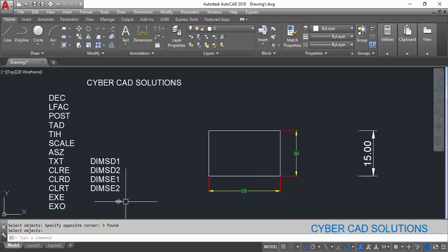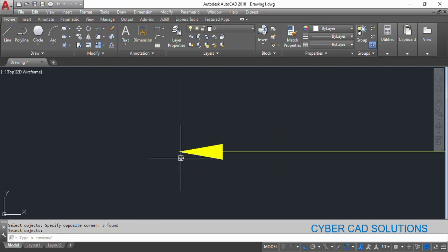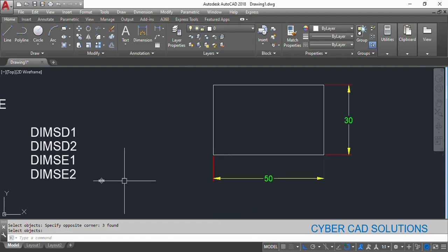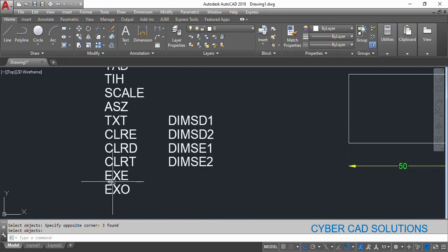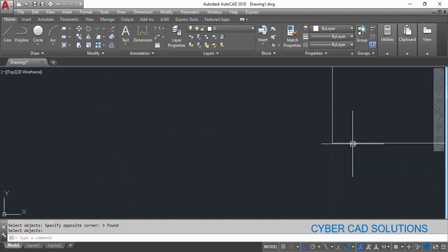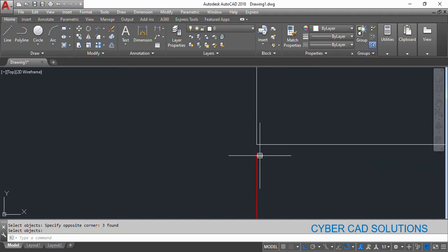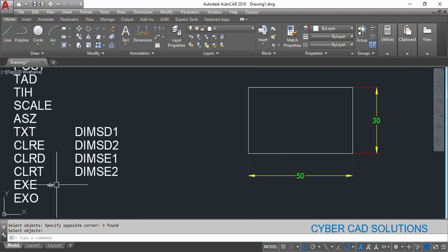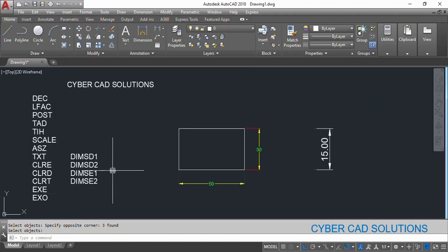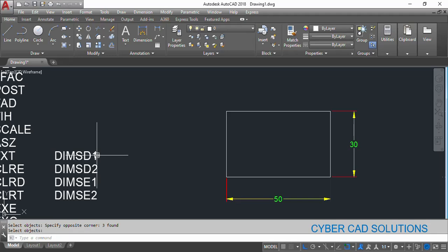Similarly, we can also change extension line extension — the extension line beyond the arrowhead has been increased a bit. That is called extension line extension, and you can change that value using this extension line extension variable. Similarly, the gap between the origin and the extension line start is called extension line offset, and that can also be updated using dimension override. And there are also suppressed dimension line 1, suppressed dimension line 2, suppressed extension line 1, and suppressed extension line 2.